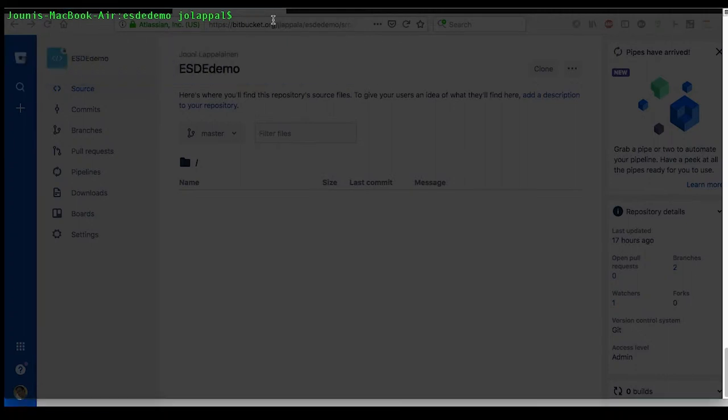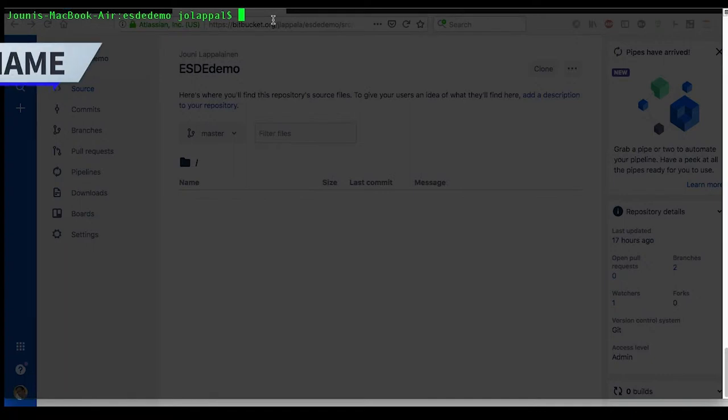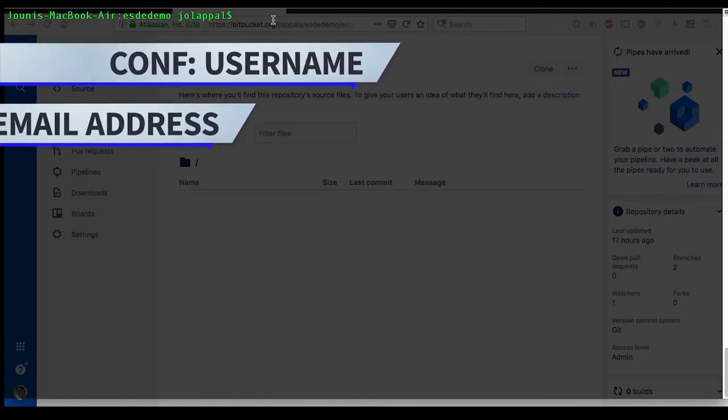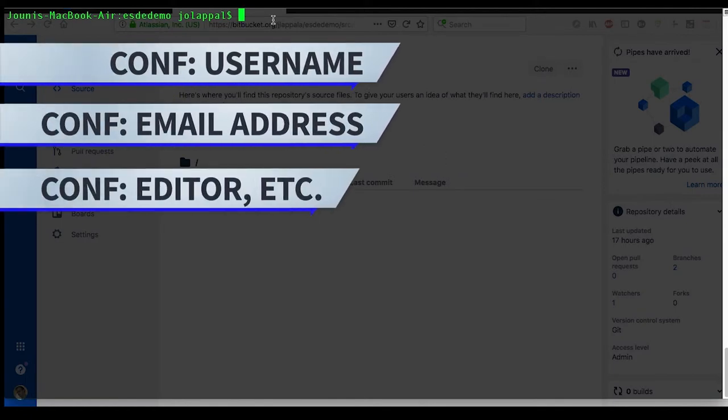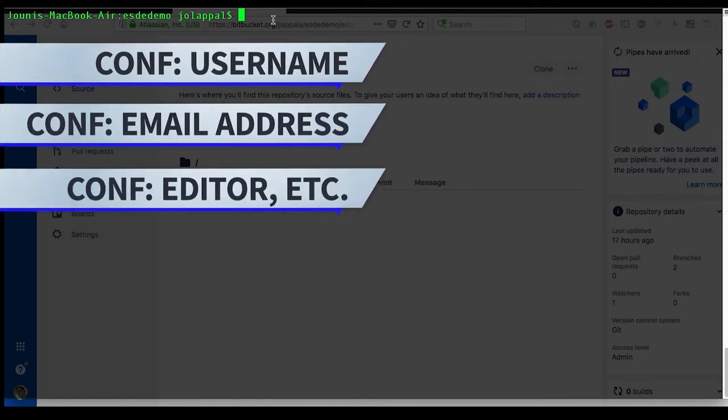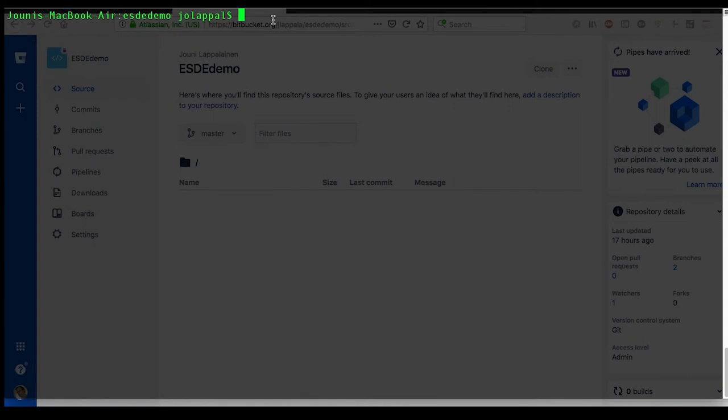Some configuration that you might want to do or need to do is to set up your username, email address, and possibly other settings you wish to do.